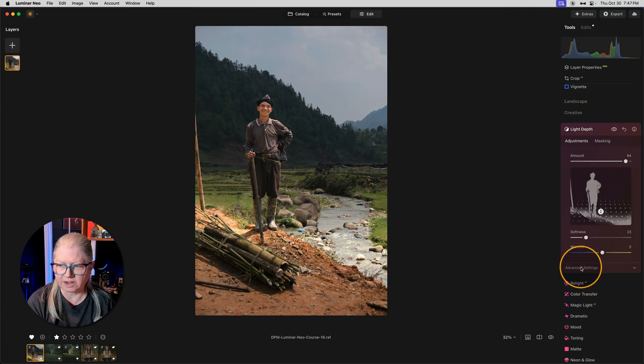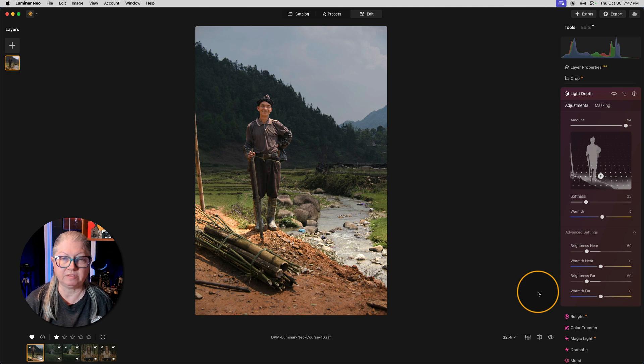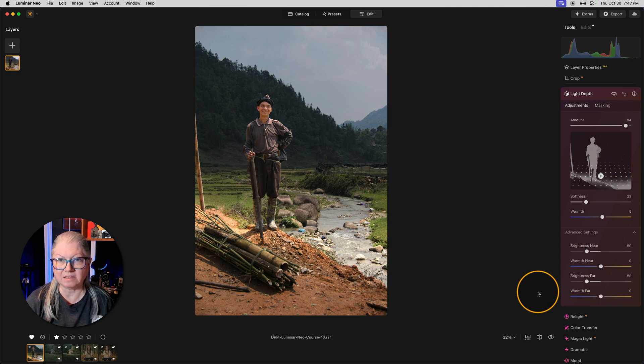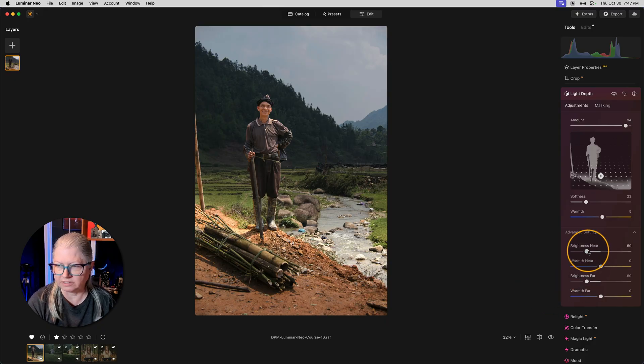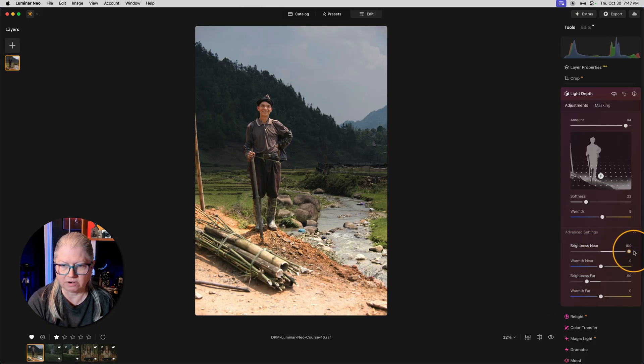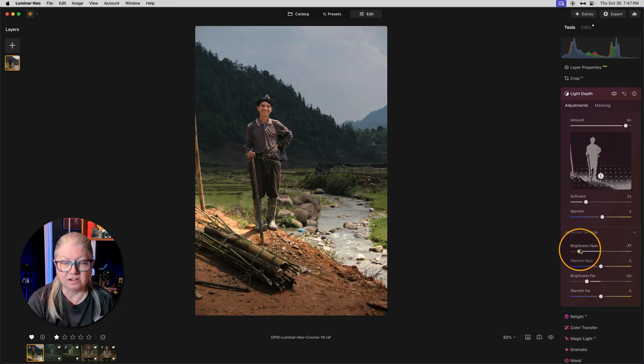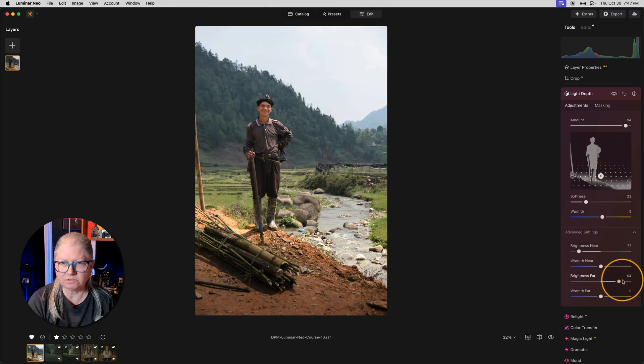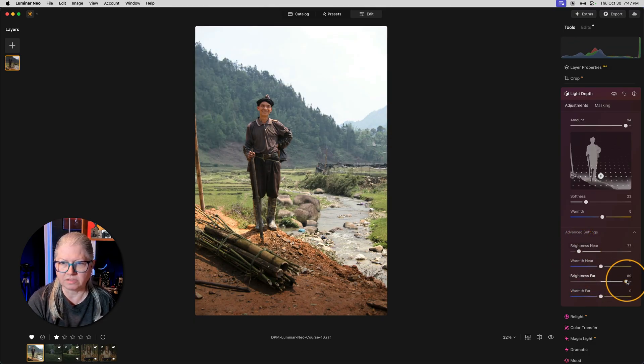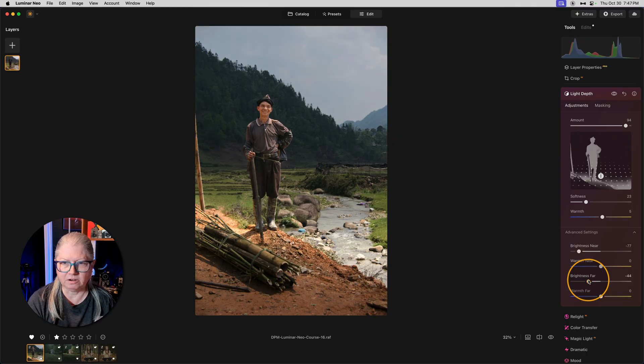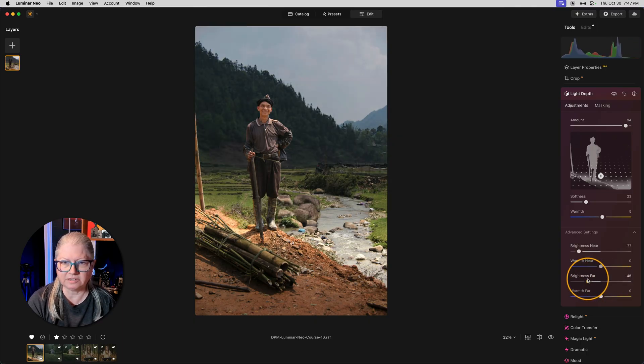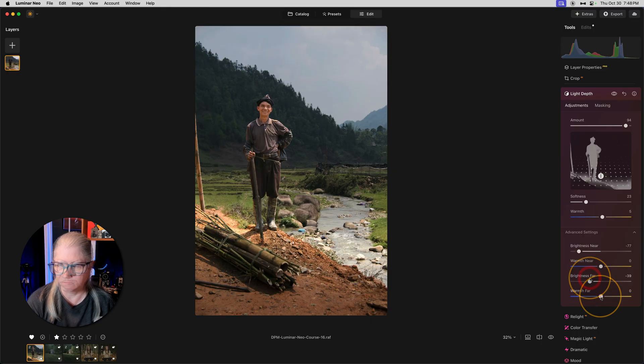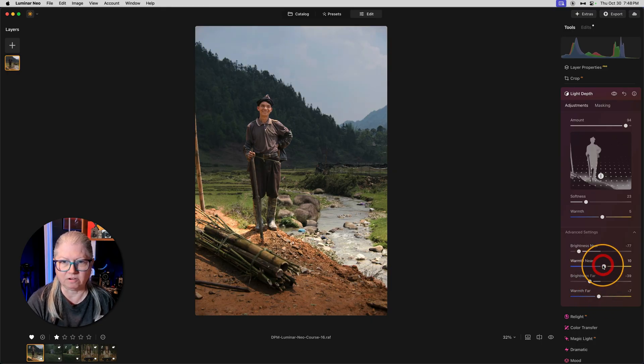Under the advanced tab at the bottom, you have the ability to adjust the brightness and the color tone of the objects near and far. So brightness near affects the foreground. So the problem that I had with relight is solved. You can also adjust the background or things that are far away. So we can darken it or lighten it. In this case, I think he stands out more when the background is darker. Let's add a little bit of coolness to the background and a little bit of warmth to the foreground.